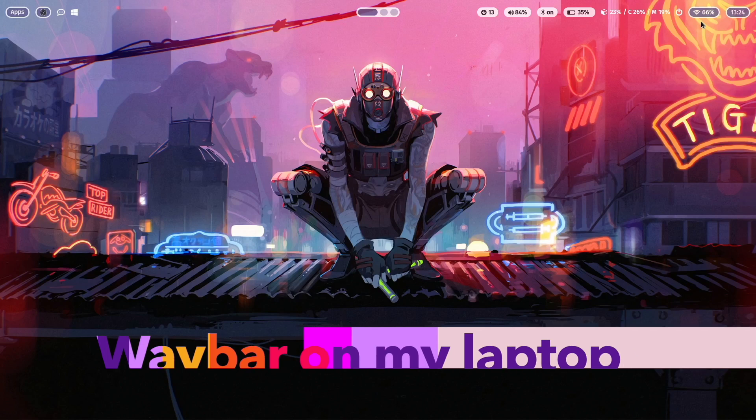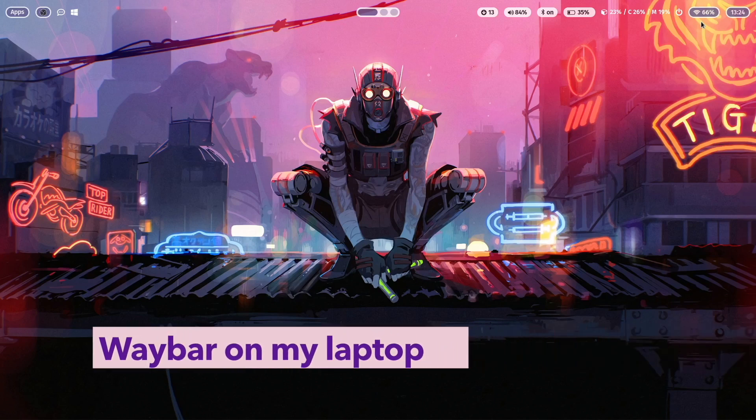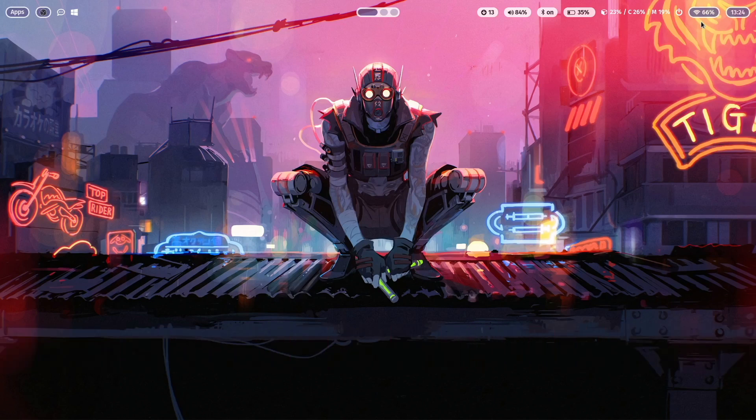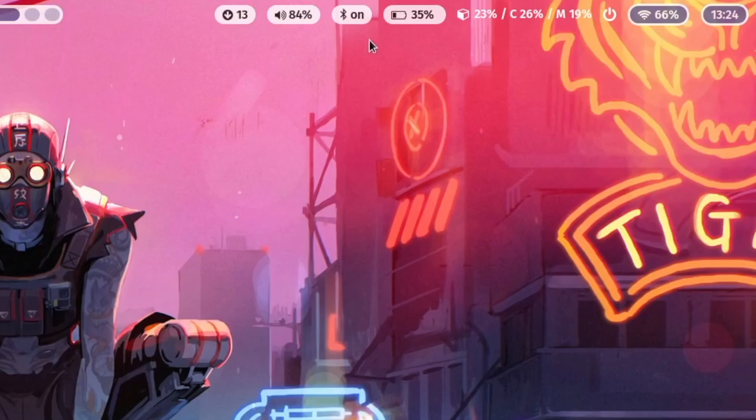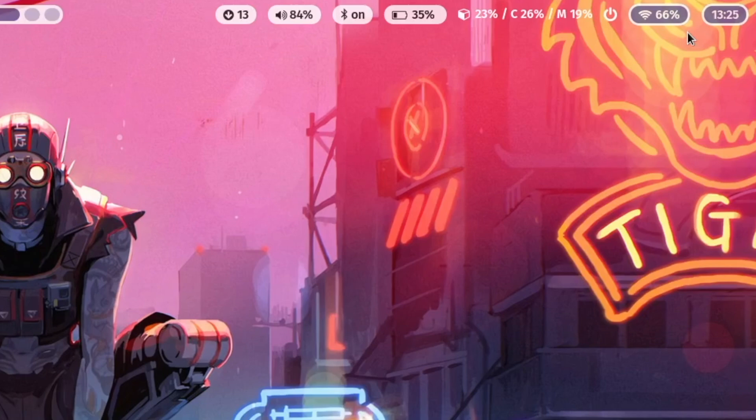Now we are here on my laptop and you see on the right side of Waybar additional modules. This one shows the Bluetooth status. This is the battery status. And on the right side, you see that I'm connected wireless to my network and I have a 66% signal strength.